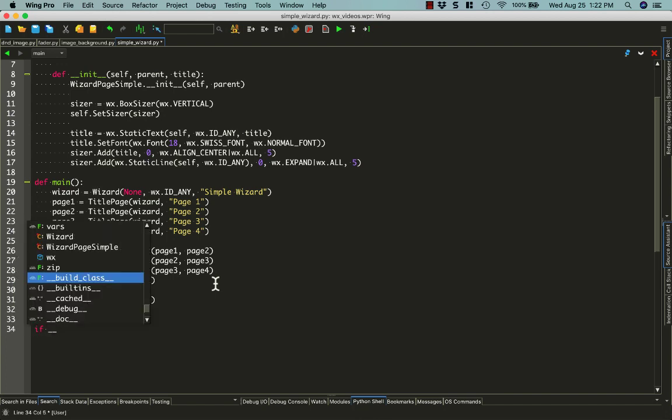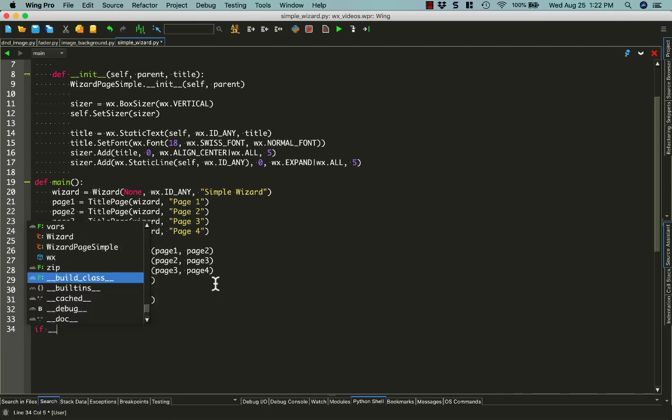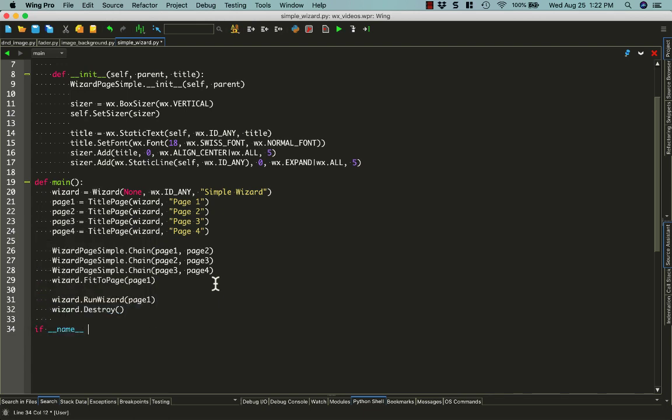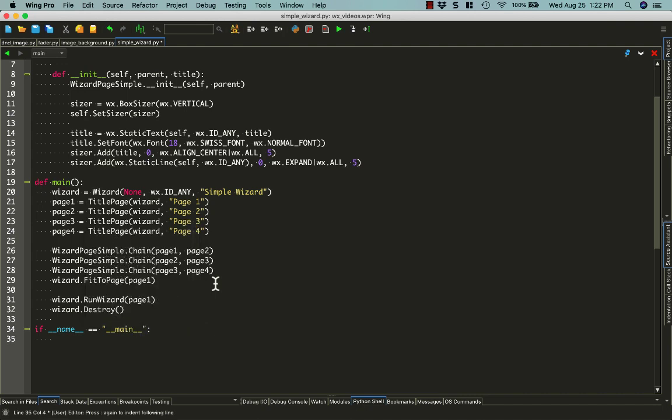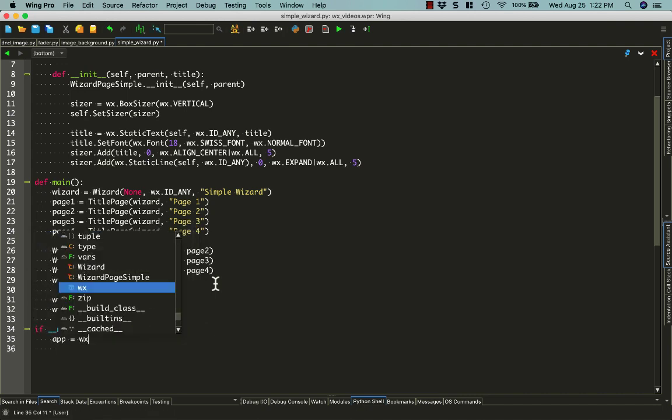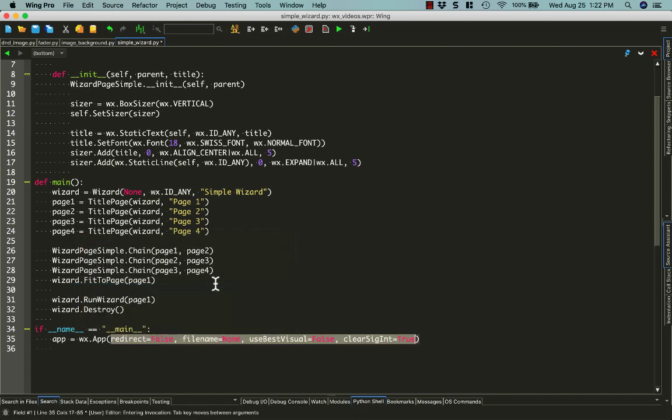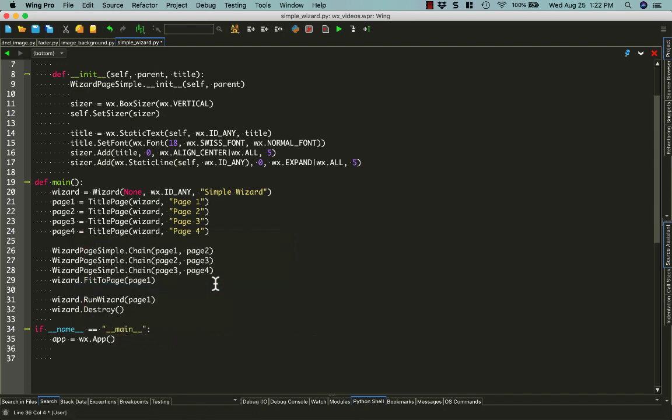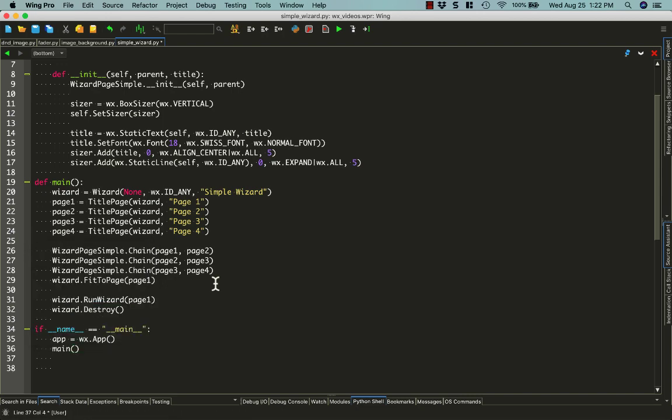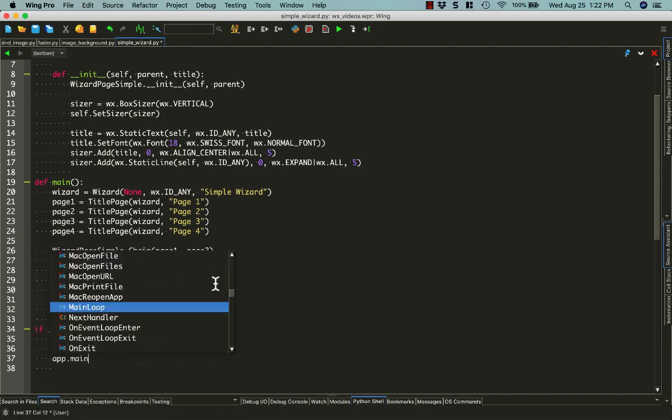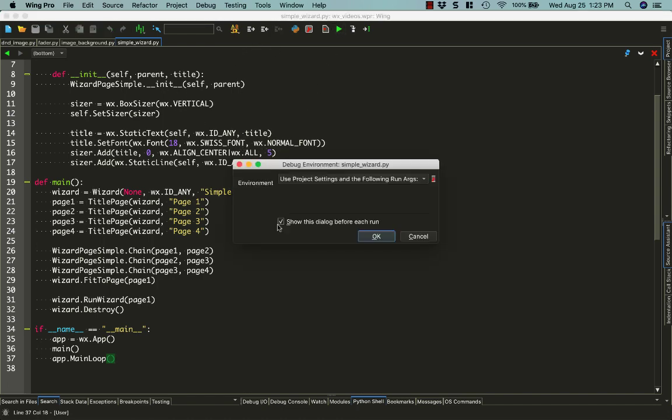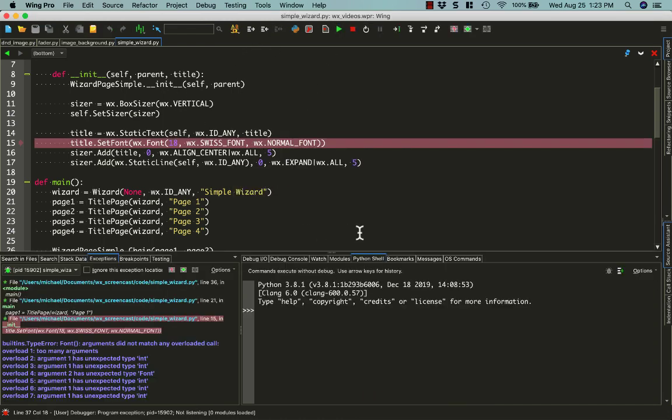Now if we set up our code correctly, we can do if name equals main. We can just run this code and see what happens. So let's create our wx.app, and then we'll call our main function, and then do app.mainloop. And I may have done this font wrong, but let's go ahead and try running it to see if it works correctly.